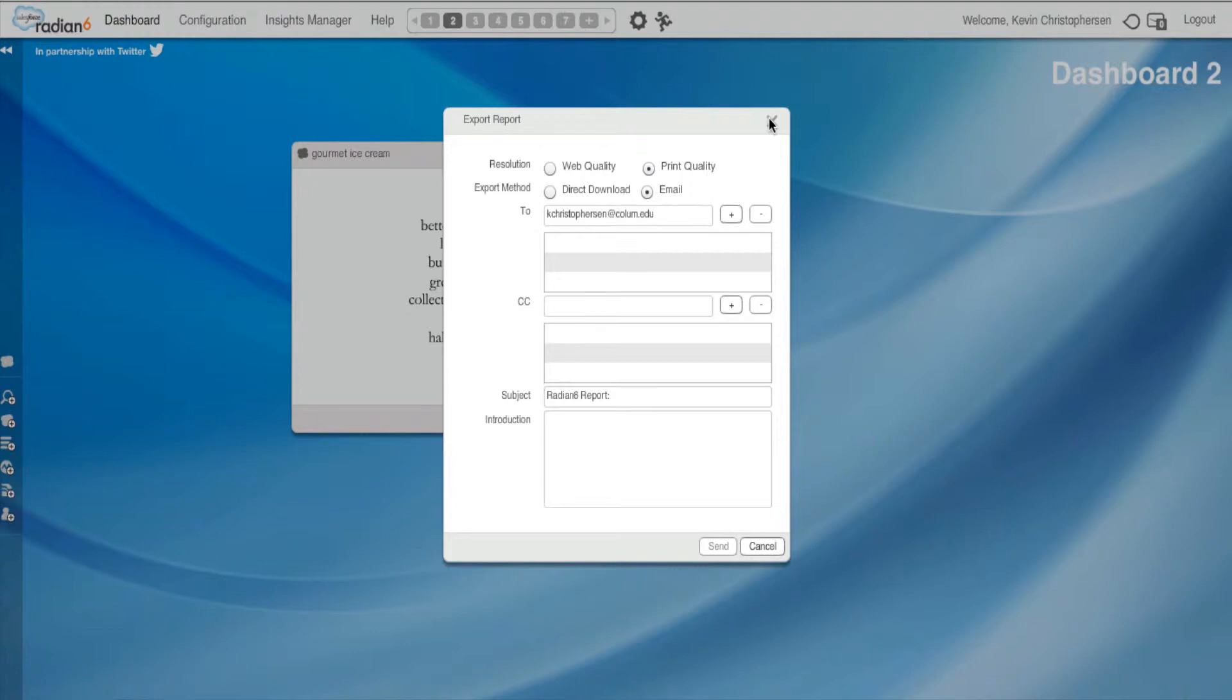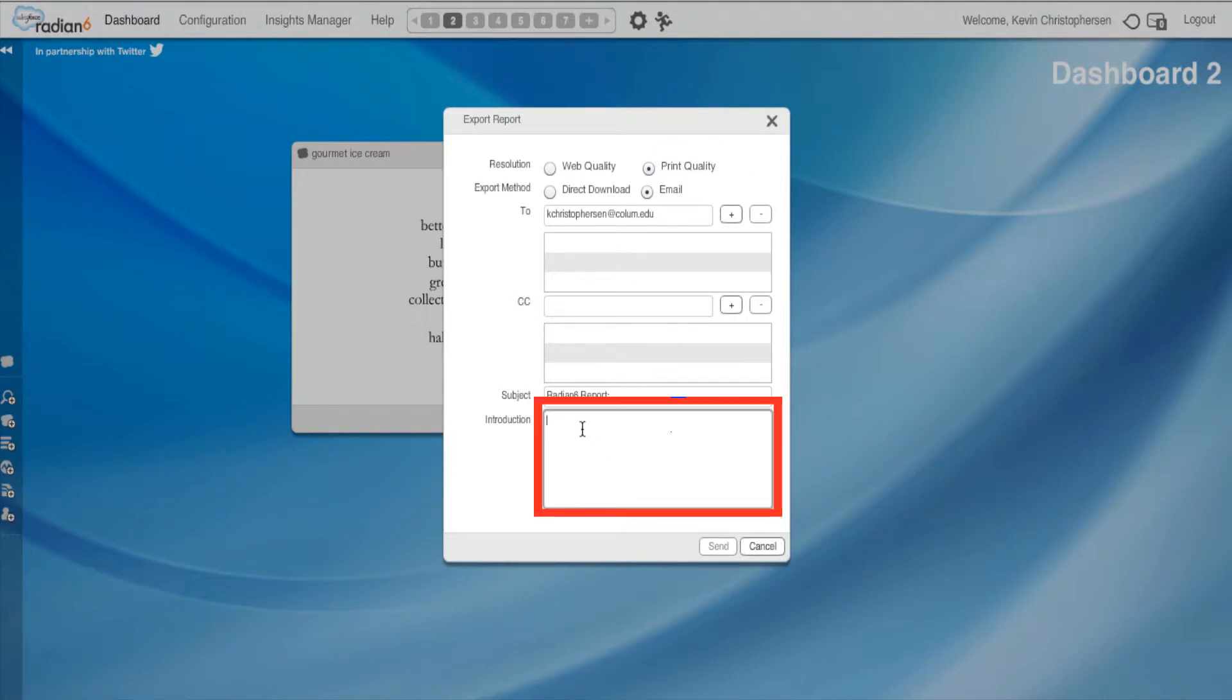The whole point is that we're on timely, up-to-the-minute information. And we could do that right here in our subject, Radian 6 report, and I could put in a date, August 16, 2012. Right. And then I'll have a record.